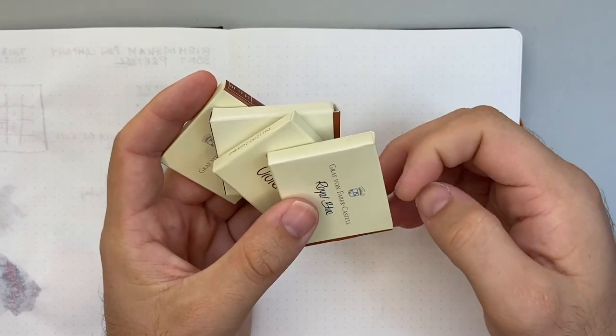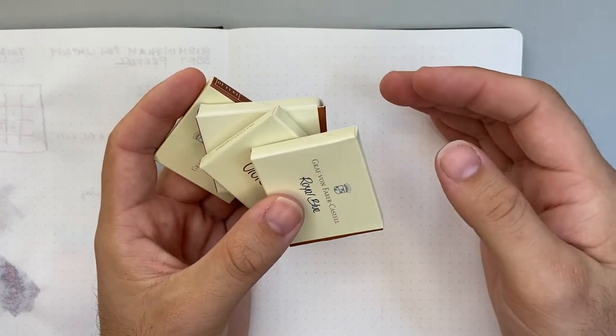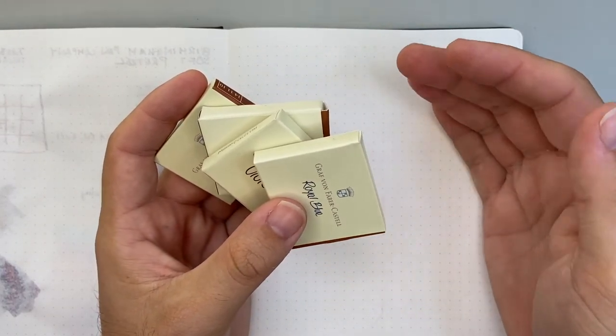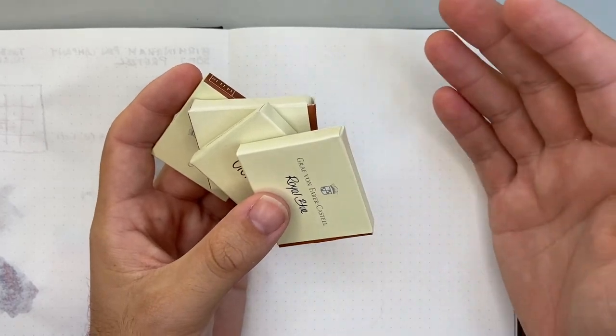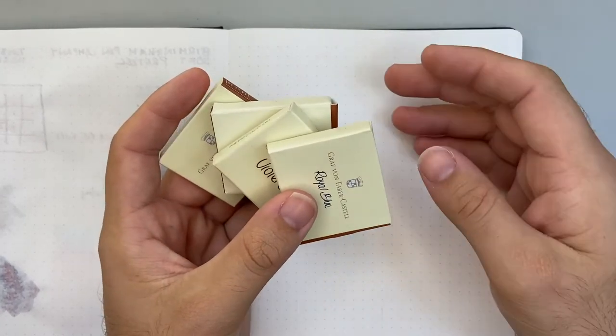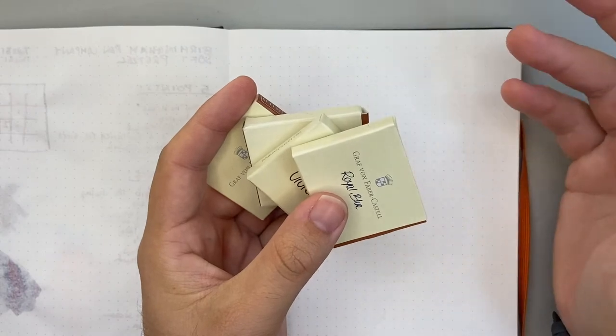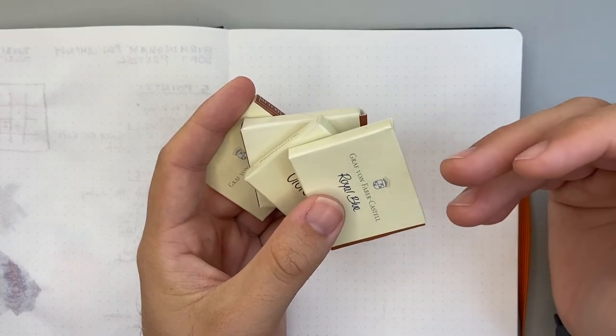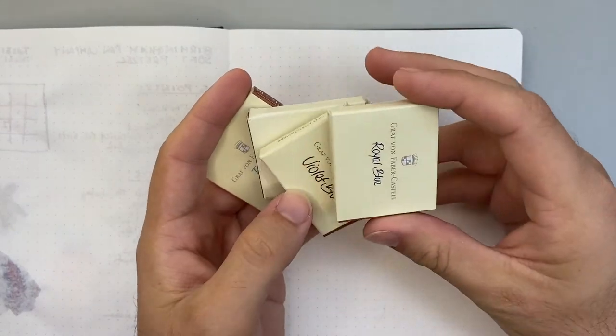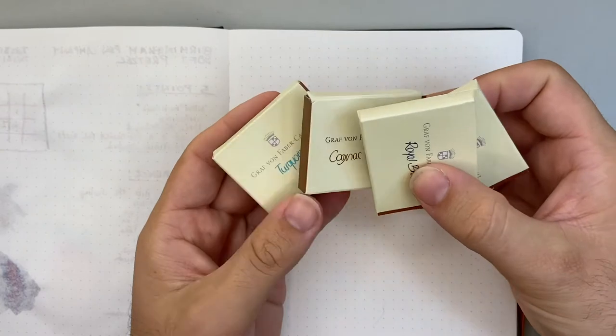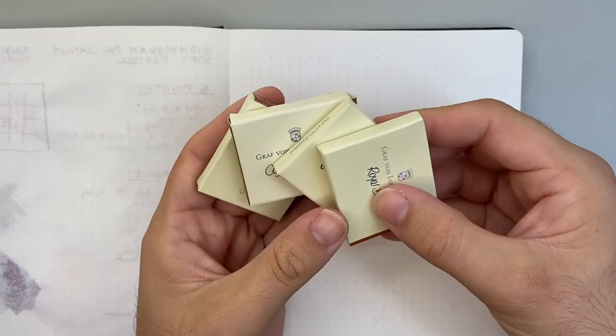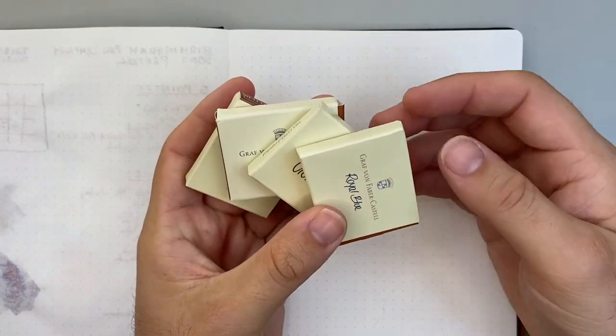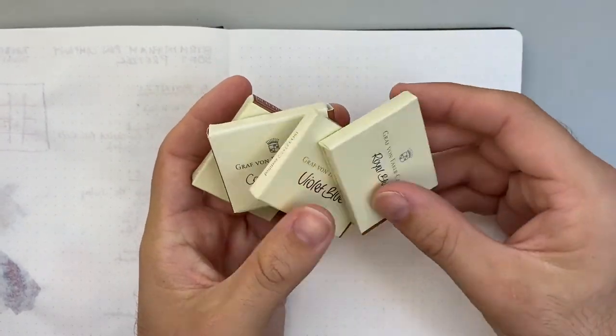Also a big pro is the fact that they are more affordable than a bottle of ink. Not per milliliter of course. Per milliliter you are paying considerably more, but you can buy a pack of these and enjoy the ink for a number of cartridges for a relatively affordable price.